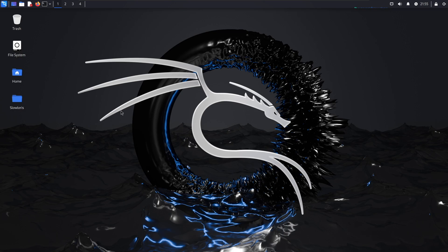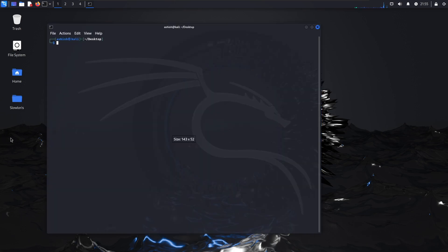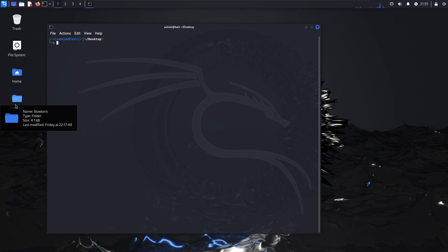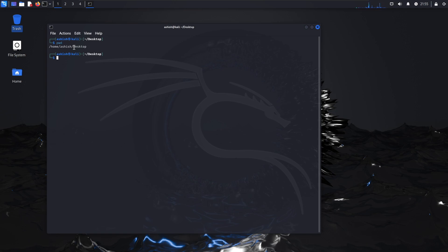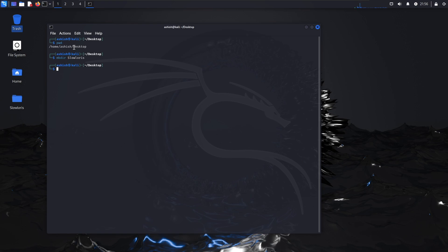So let's open our terminal. Right click and here you will see open the terminal. Once I'm in my terminal, you have to make a folder called SlowLoris. I'll use the command mkdir and give the folder name as SlowLoris and hit enter. The folder has been created. Now I'll use CD to go into the SlowLoris directory. So I'm inside my SlowLoris folder.